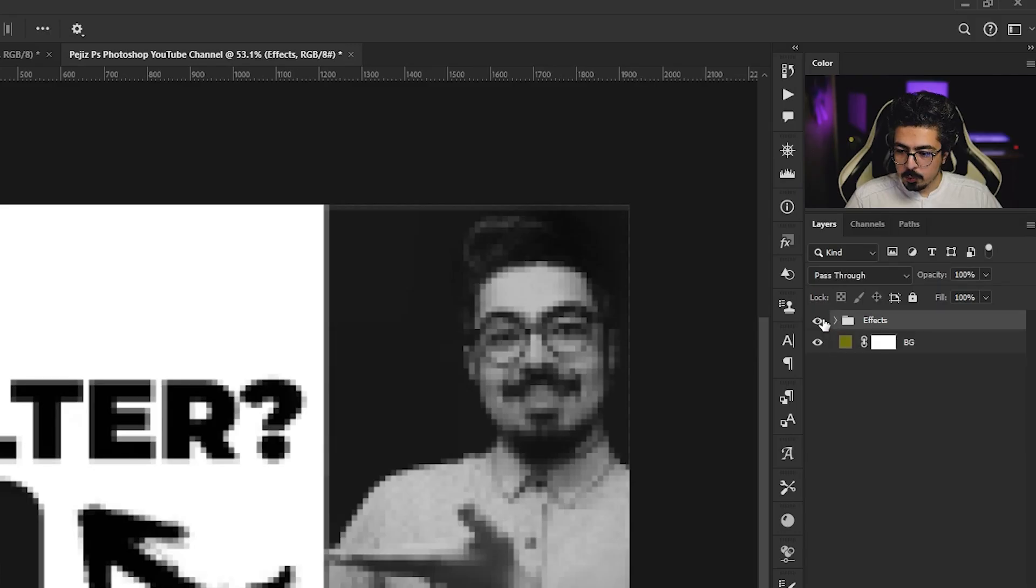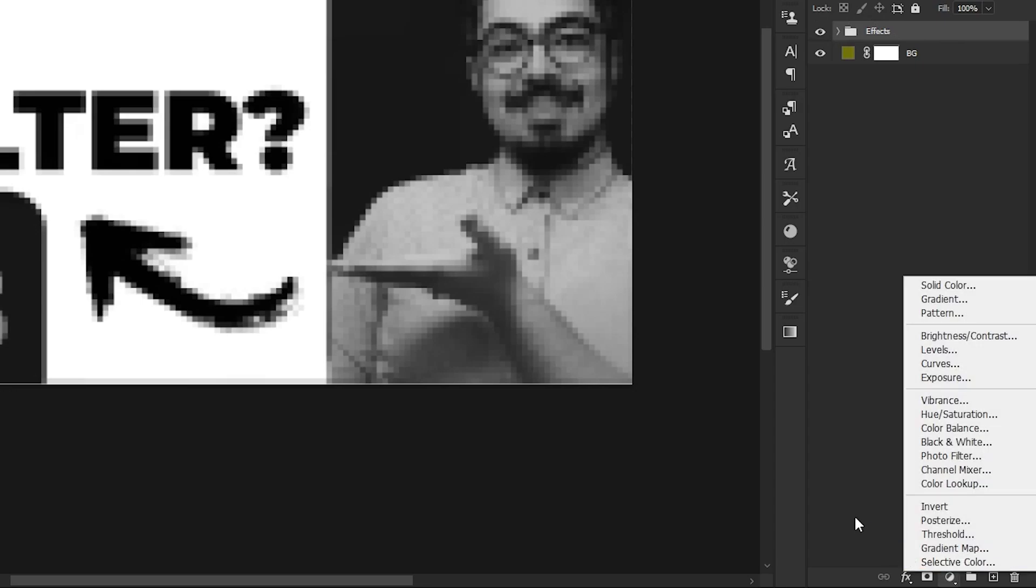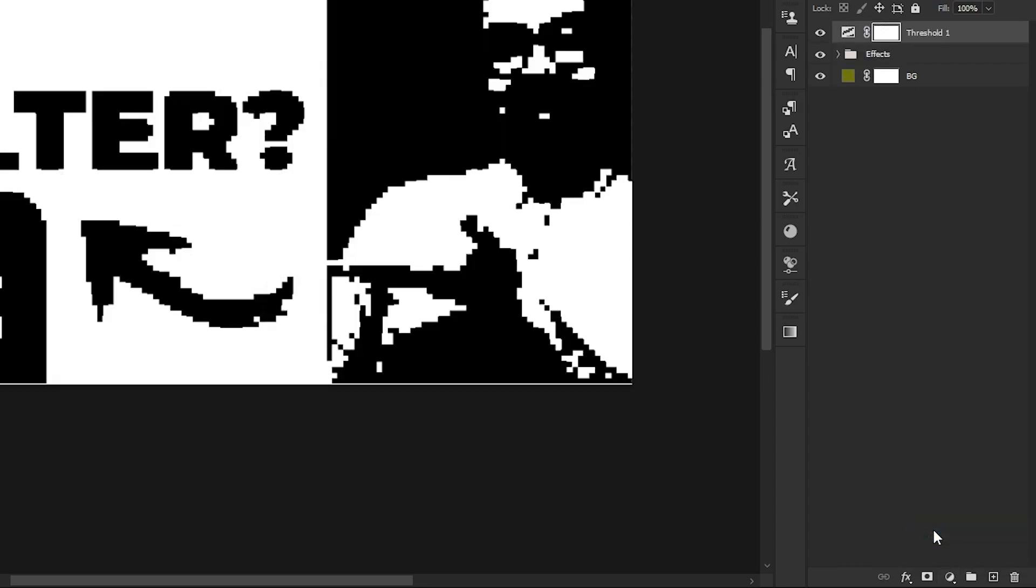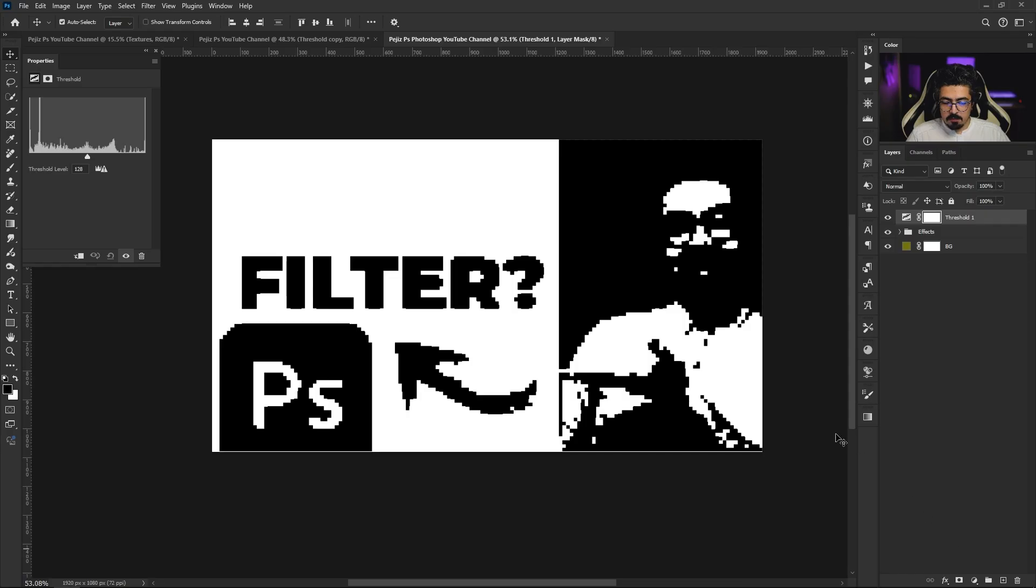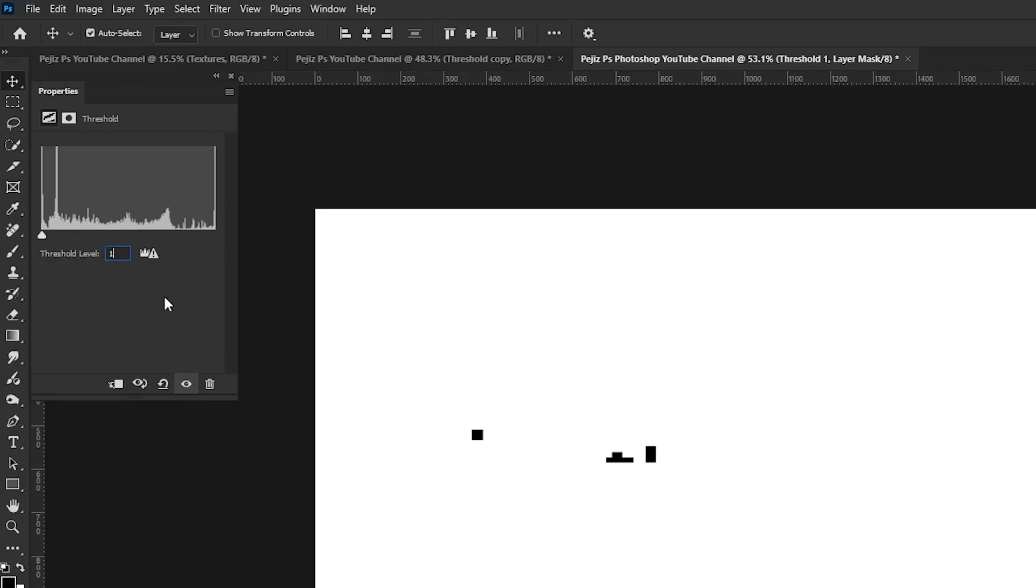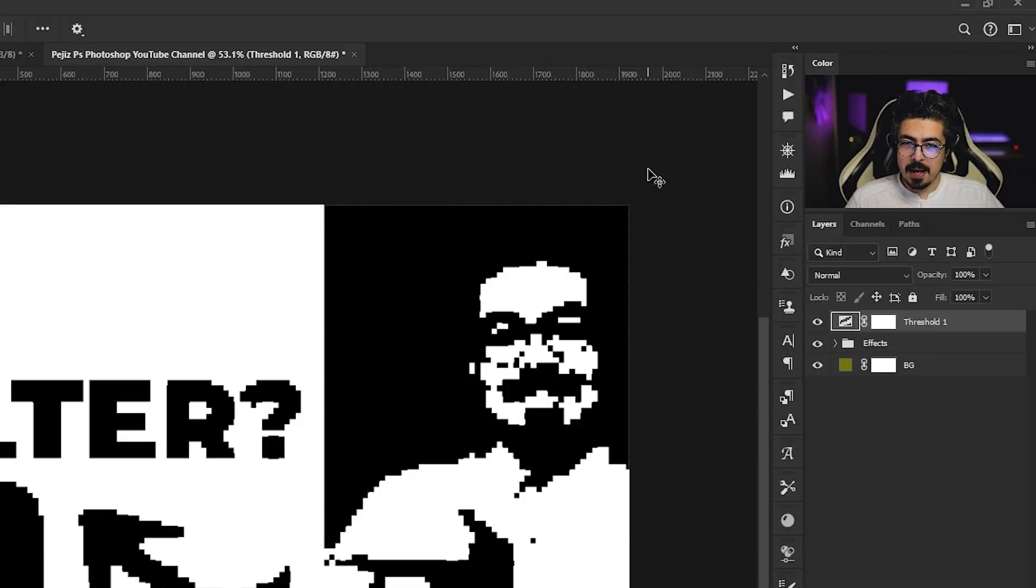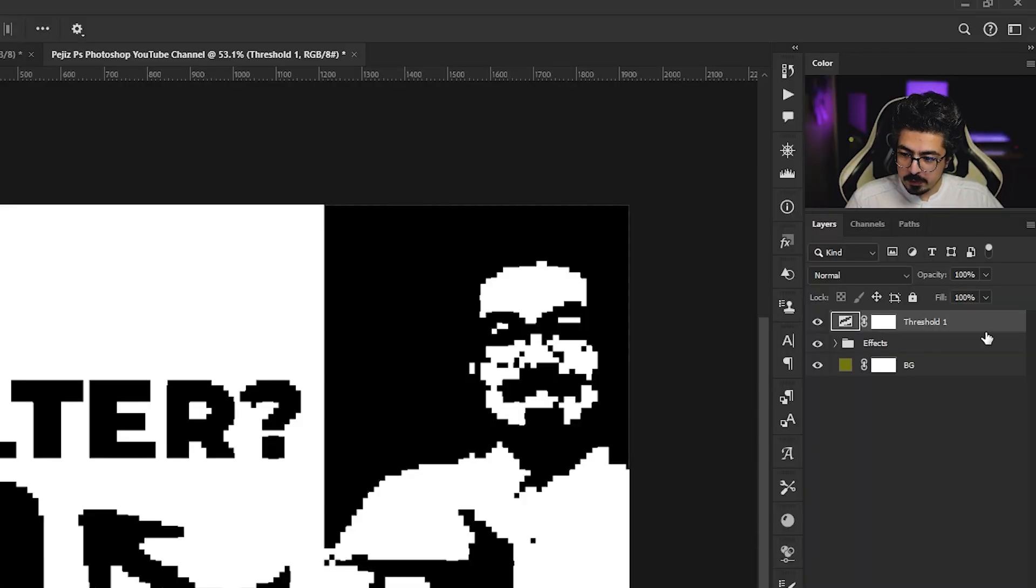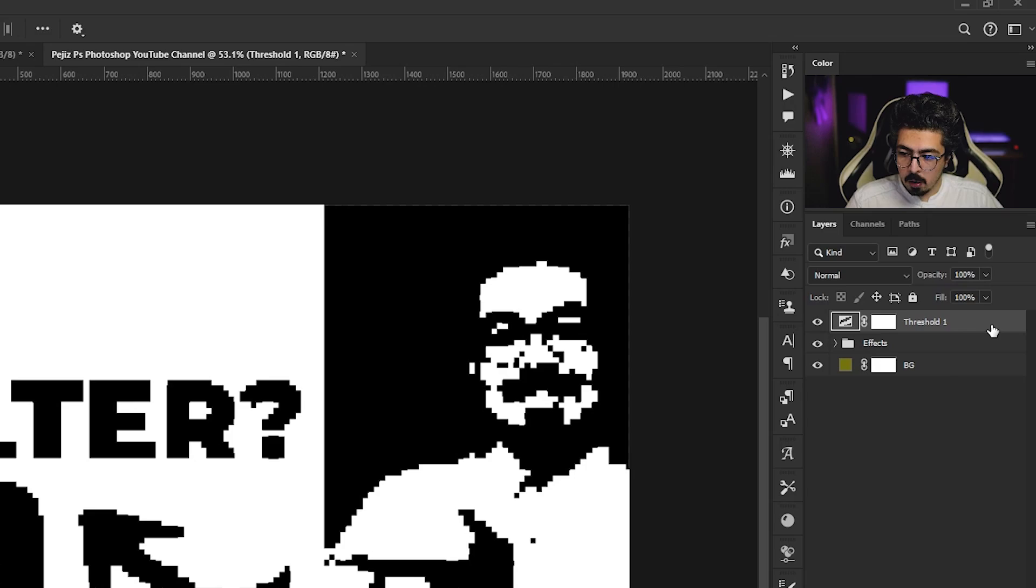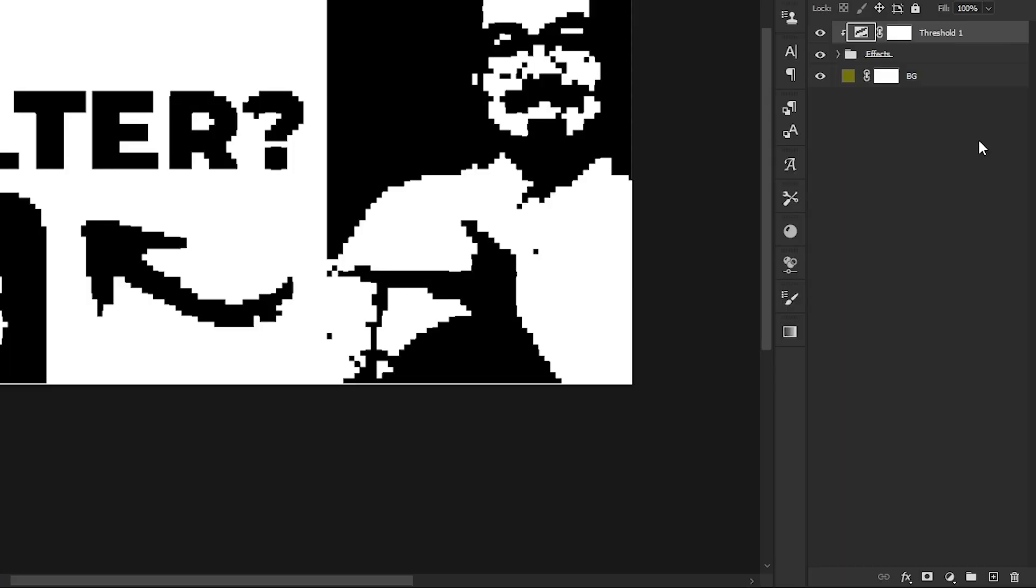Get back to the layers panel. I'm going to close the group right there, activate the group, and from the adjustments choose Threshold. From its properties I'm going to set 100 for threshold level. Then back to the layers panel, move your cursor between two layers, press and hold Alt, and do a single click just like this.